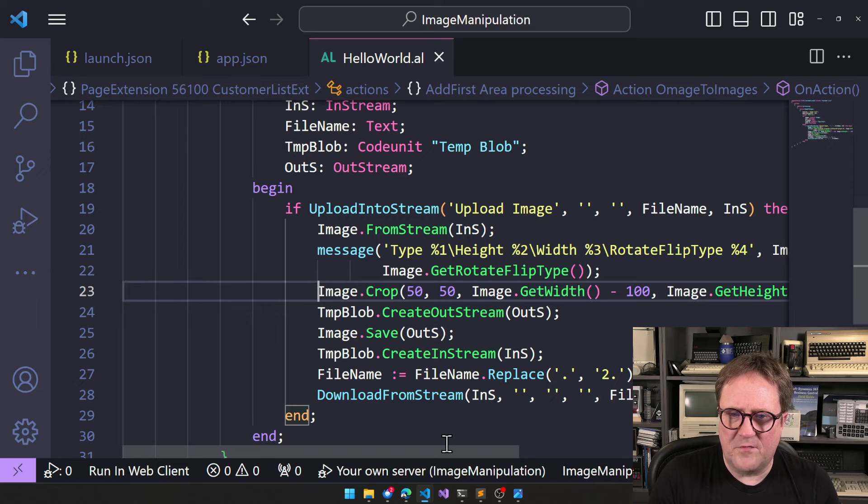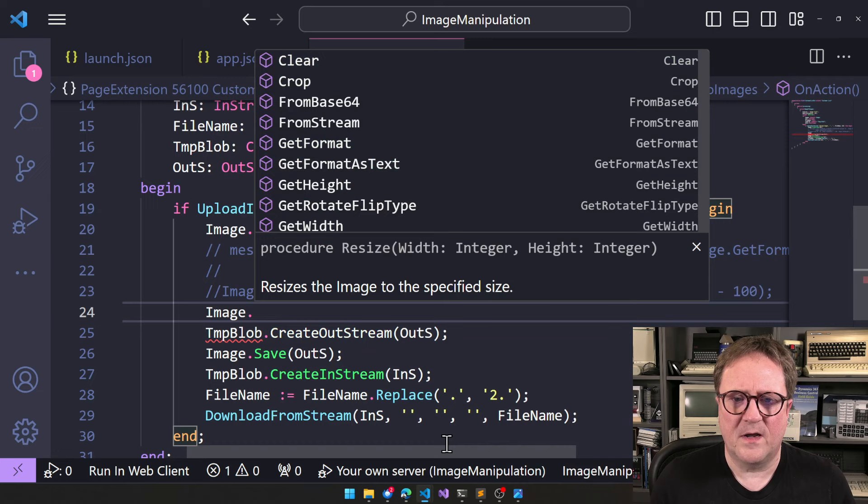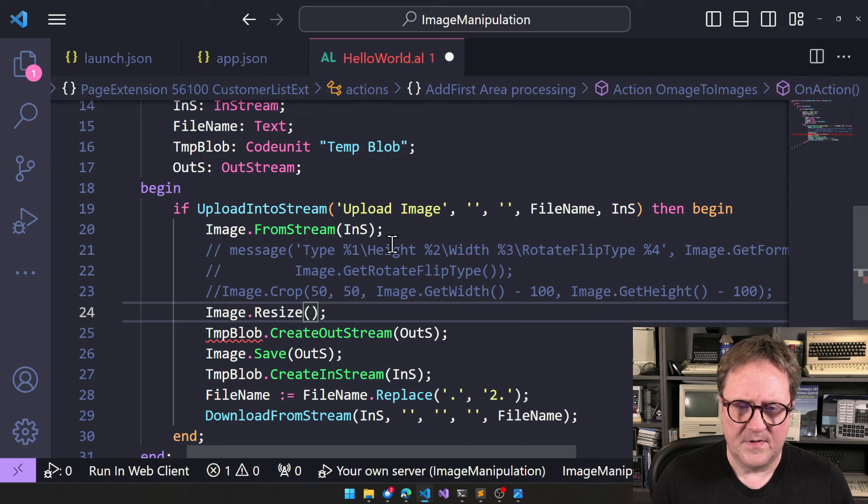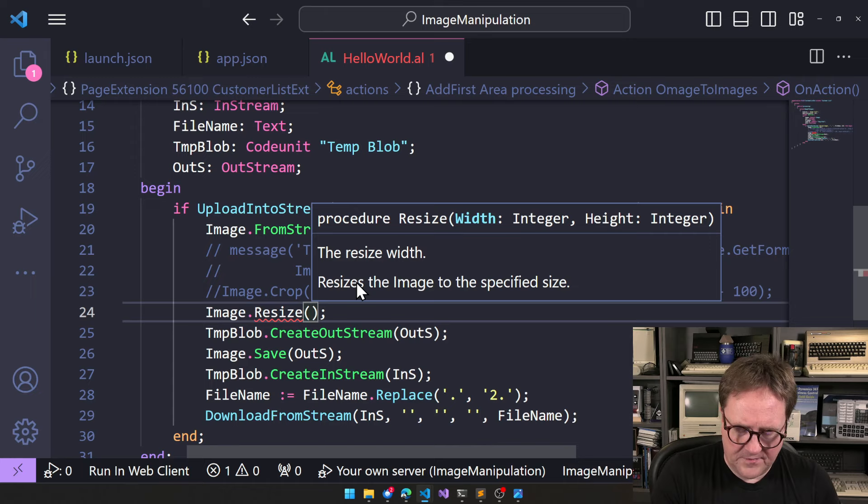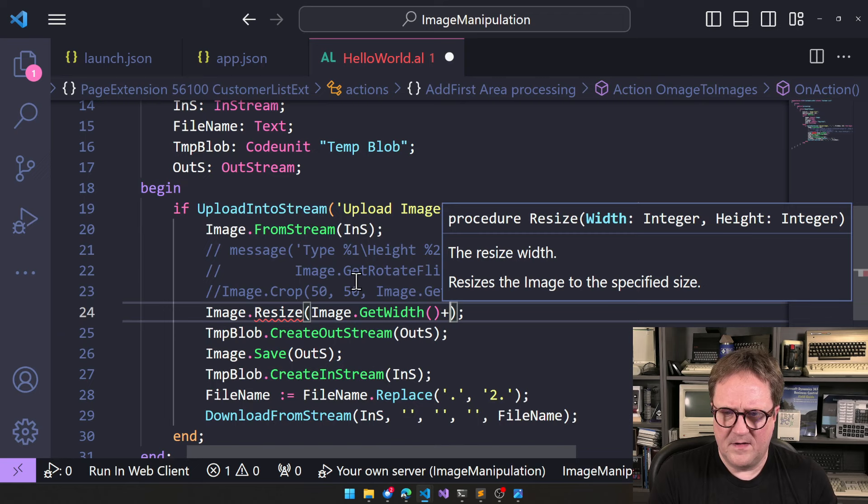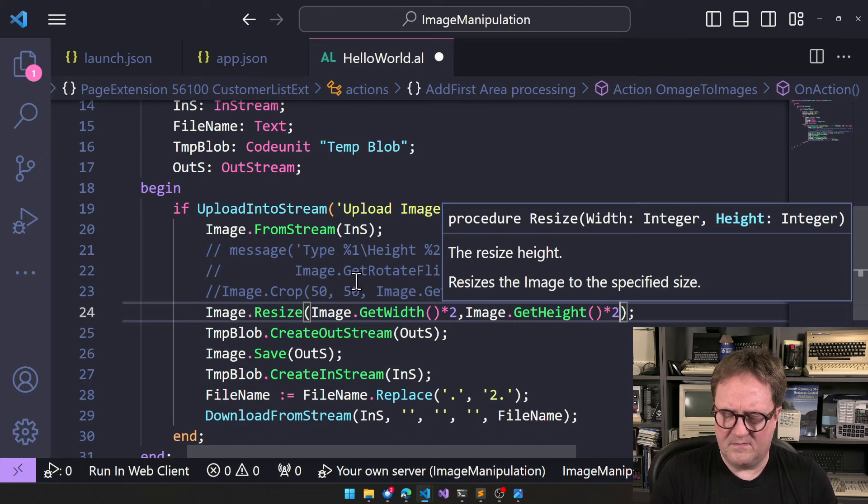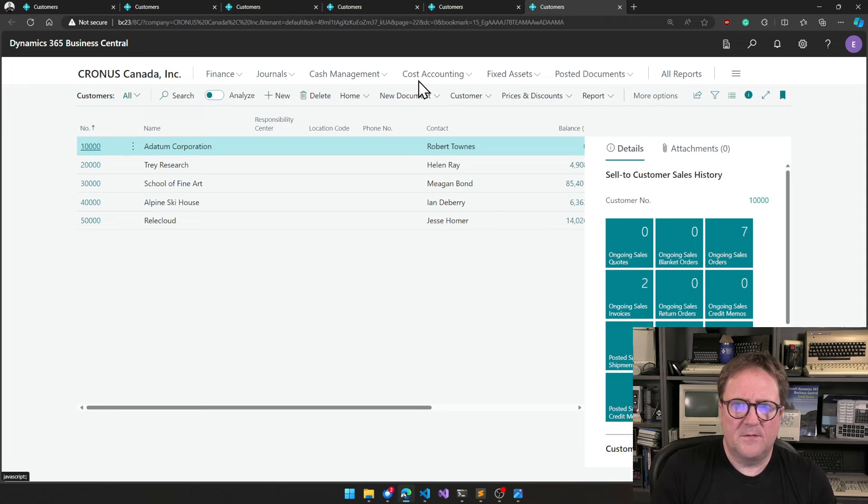That was crop. Let's get rid of this message now. Image. So we had crop. Get former. Get height. Get width. Resize. Rotate flip. So resize. And what are parameters? To width and height. So let's be nice. So we're going to get with times two. And image get height times two. Let's try this again. Image stuff. Come on. We'll grab the pic.